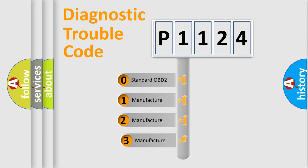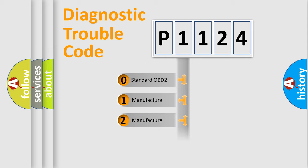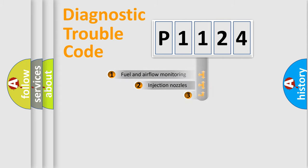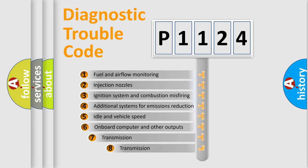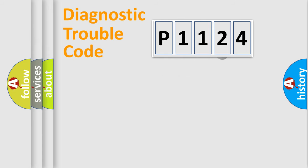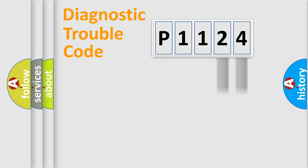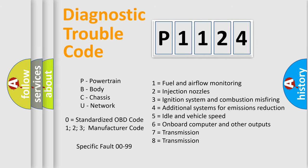If the second character is expressed as zero, it is a standardized error. In the case of numbers 1, 2, or 3, it is a manufacturer-specific error. The third character specifies a subset of errors. The distribution shown is valid only for the standardized DTC code. Only the last two characters define the specific fault of the group. Let's not forget that such a division is valid only if the second character code is expressed by the number zero.